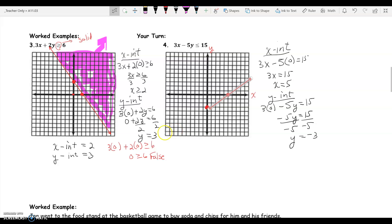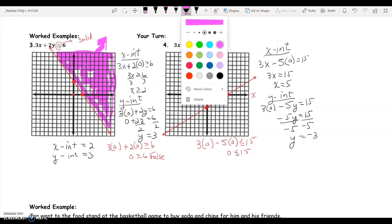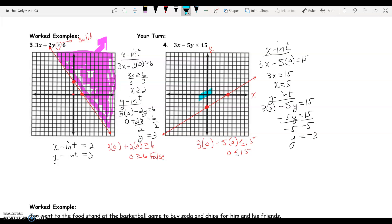Next, I'll choose a test point — again, zero, zero, because it's not on the line. Plugging in: 3 times 0 minus 5 times 0 is less than or equal to 15, which leaves 0 is less than or equal to 15 — a true statement. Therefore, I'll shade the side of the line that includes zero, zero, which is right up here.